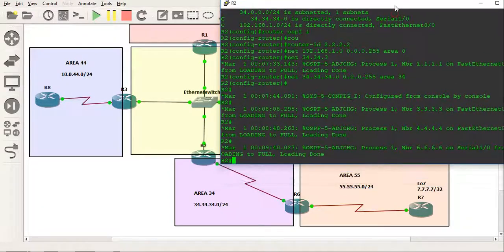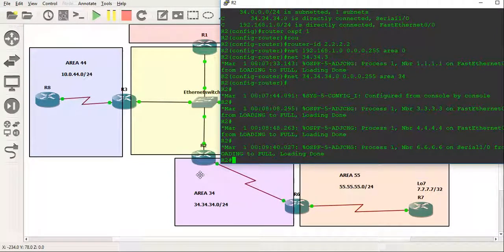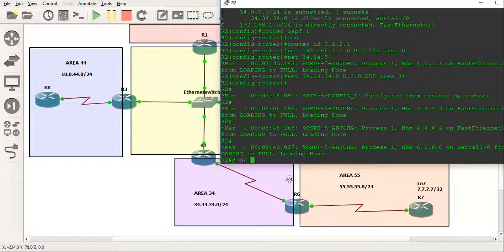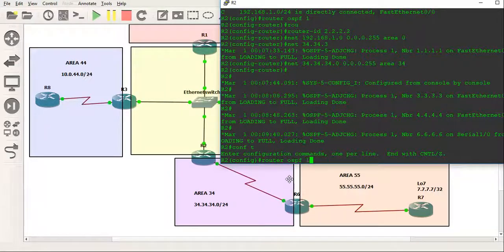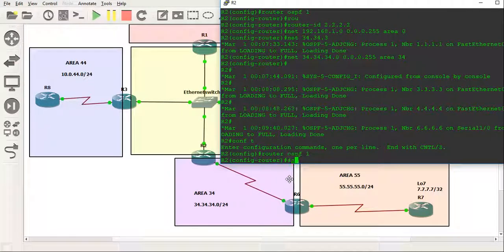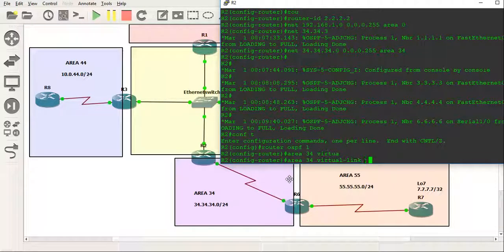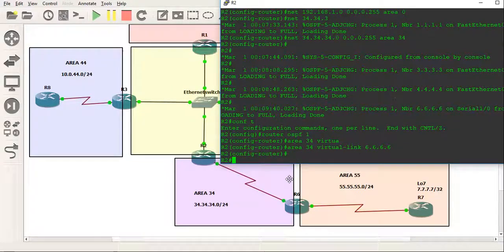So router 2's perspective, we're going to build the transit area through area 34 and connect to router 6, which is router ID all the 6's. So we go into the OSPF process ID we're in, and we just simply do area 34, the transit area, virtual link, and we're going to connect to 6.6.6.6. Okay, control C.